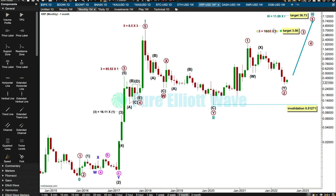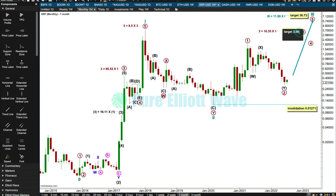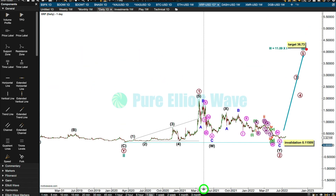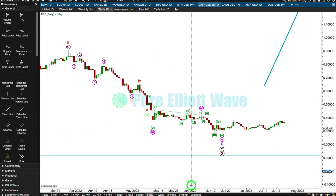Let's get a calculator. 16.35 is a Fibonacci ratio but it's a rather extreme one, so I calculate a new target at 30.54. My previous target had my decimal place wrong. So if primary three reaches 16.35 the length of primary one, the target would be 30.54. I think this target for cycle three will probably be too low, and when three and four are complete I can add to the target at primary degree. The invalidation point is 0.11509.